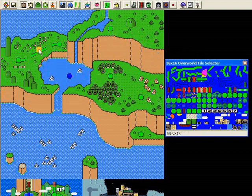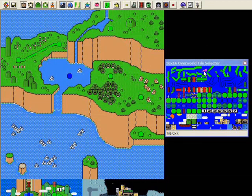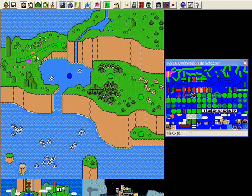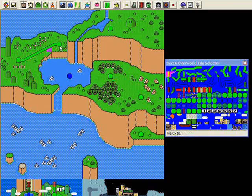It doesn't matter what order you put the path tiles down. However, when we get into putting down events, it will matter which order you put them down. So just be aware of that. So there we go, we've got a path from Yoshi's house over to this level over here.